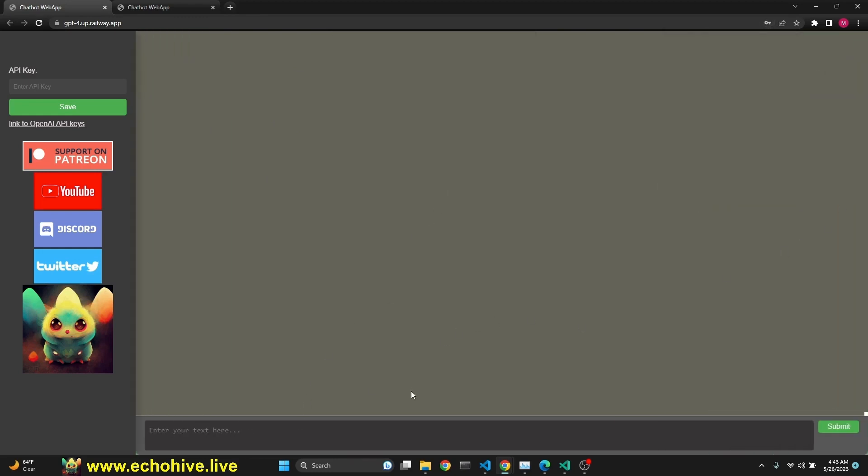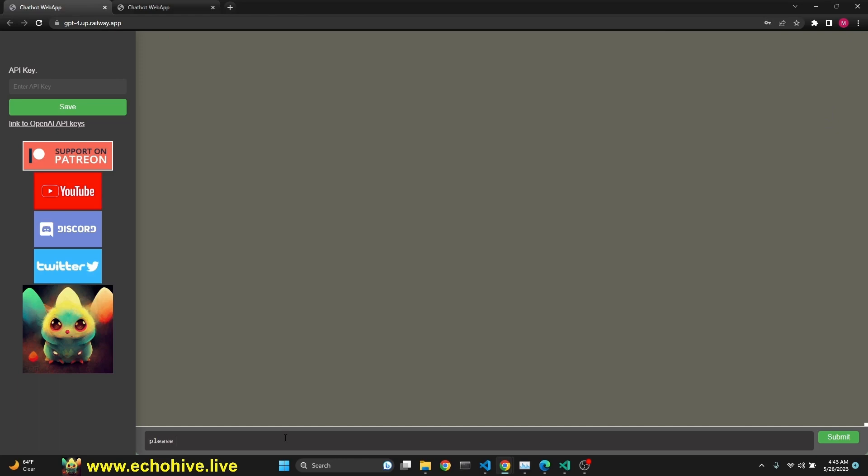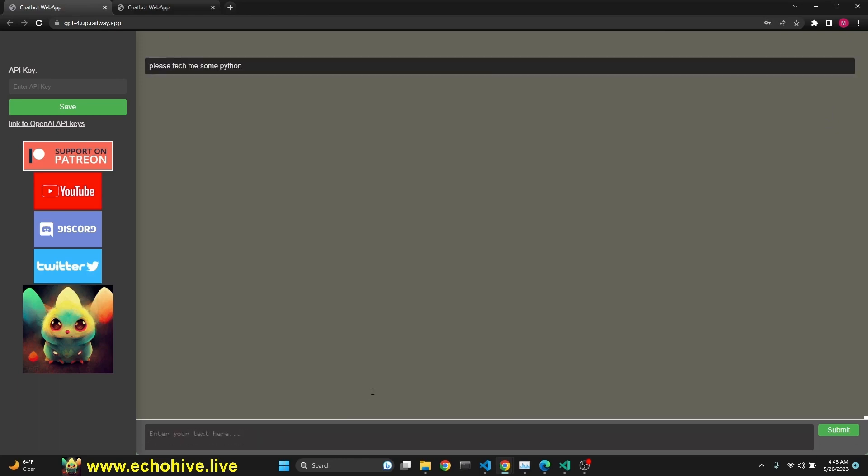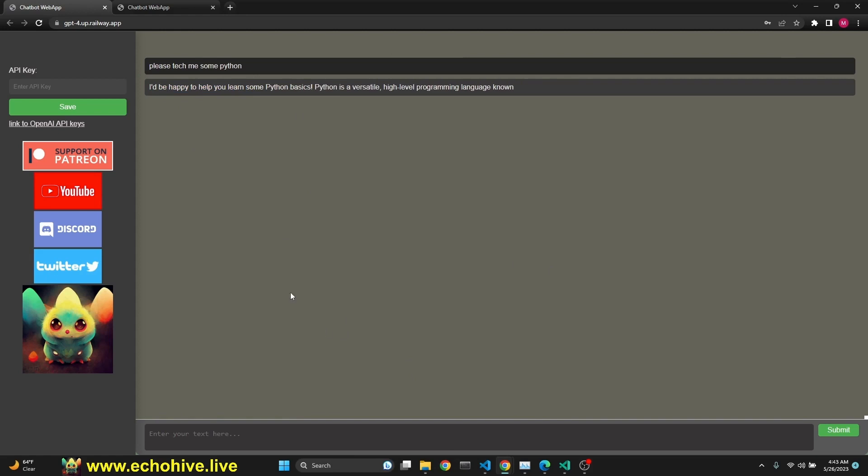Let's not save that. And now we can say, please teach me some Python. And now we are talking with GPT-4. It has streaming responses. I like the interface. It's very minimalistic. There's no way to stop the generation. That's one negative side.